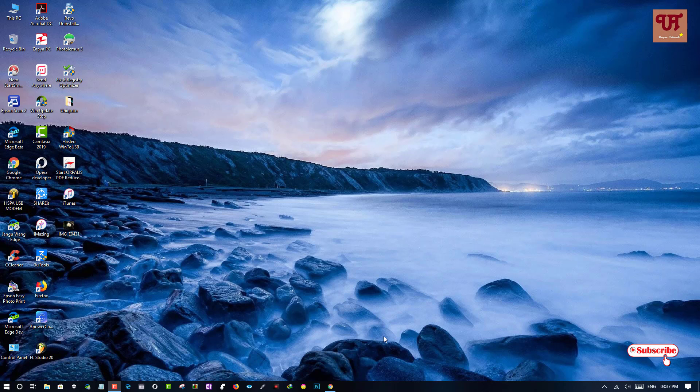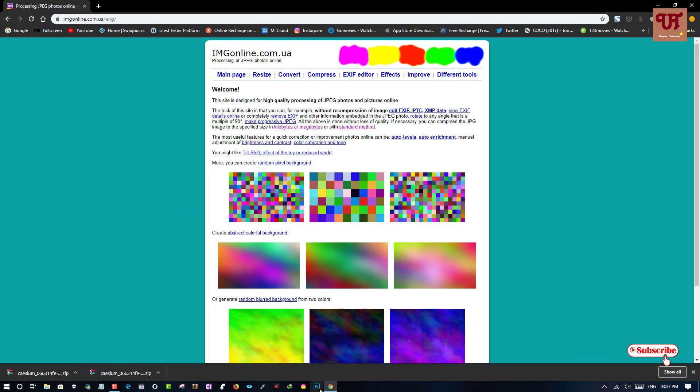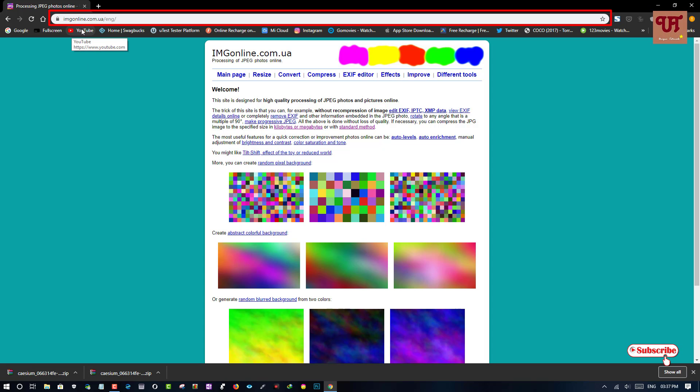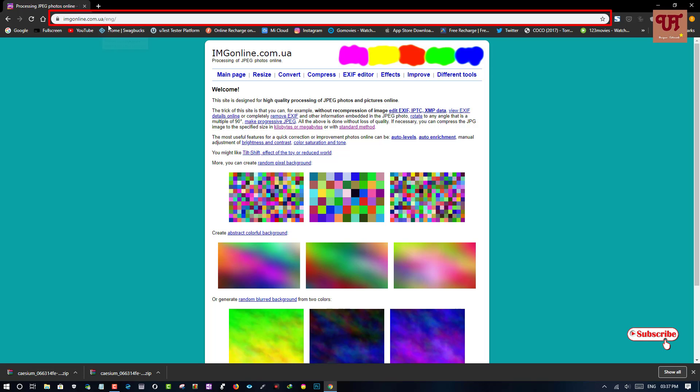Firstly, open any web browser. Then go to this website imgonline.com.ua/eng/ and hit enter.